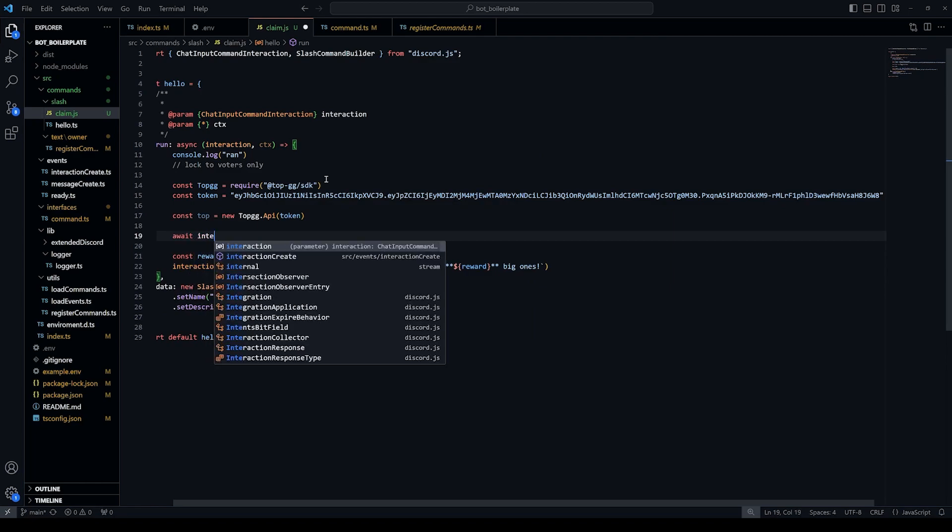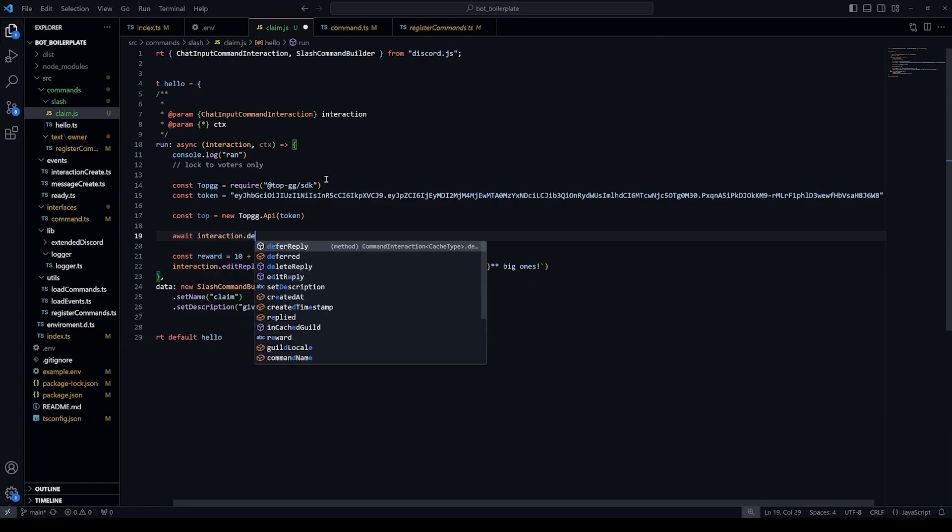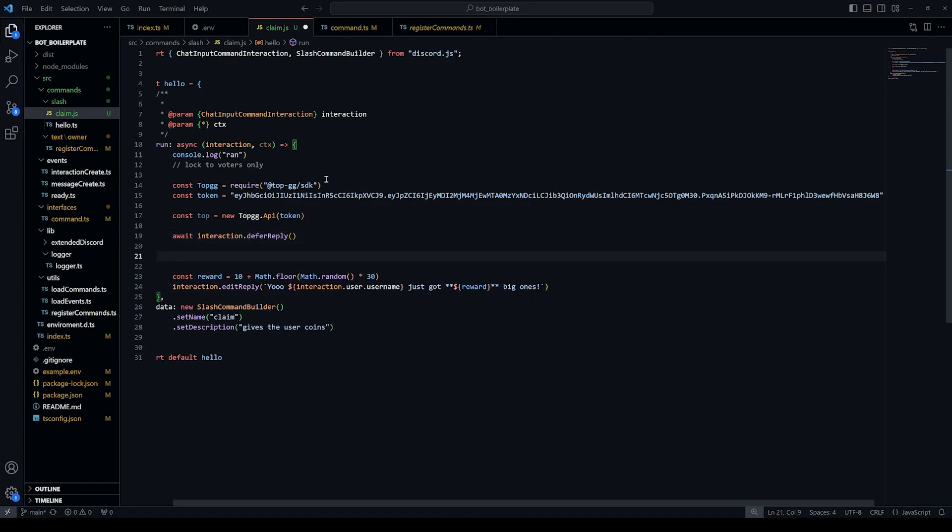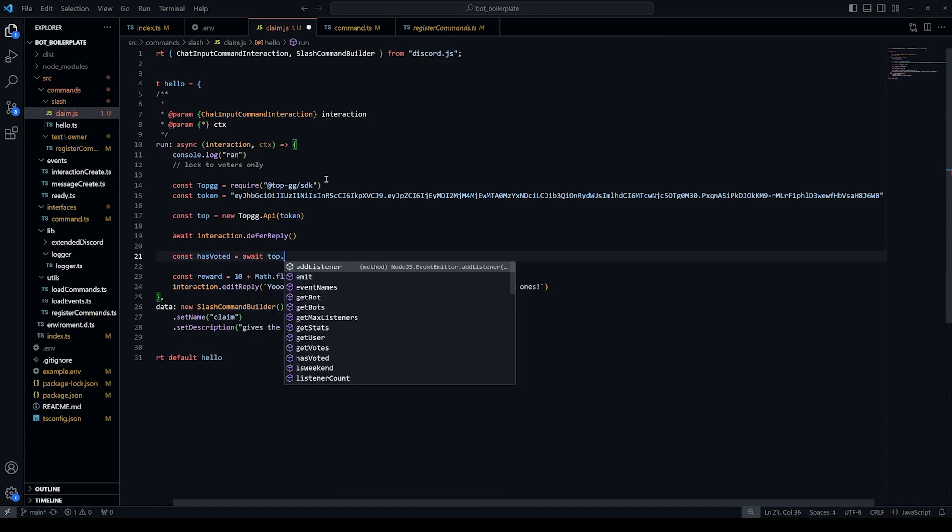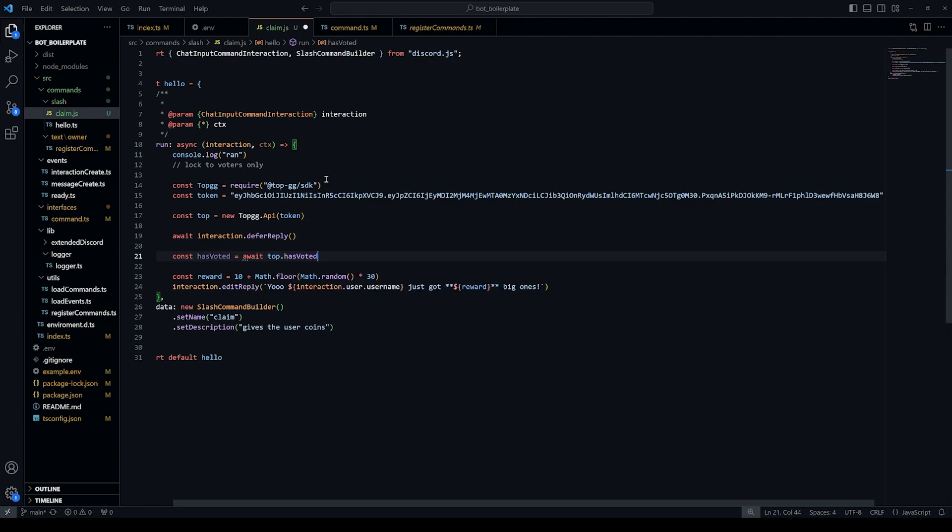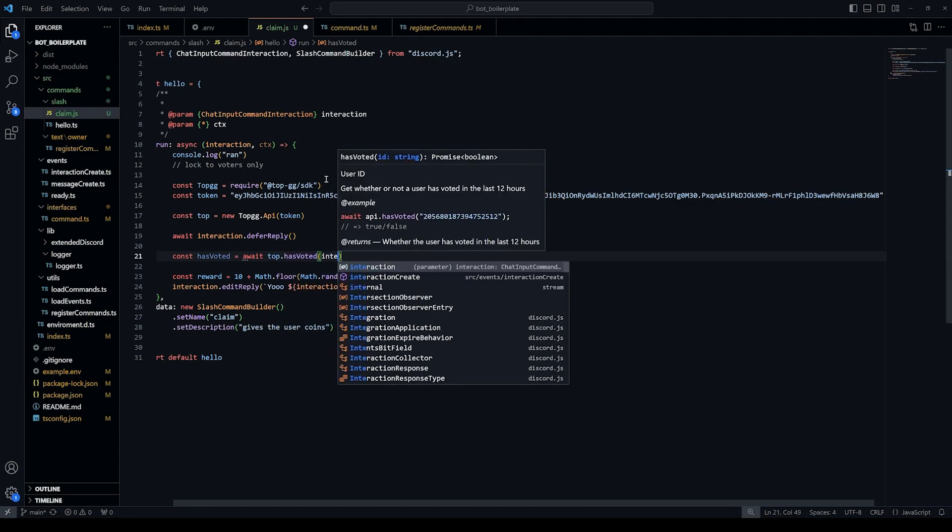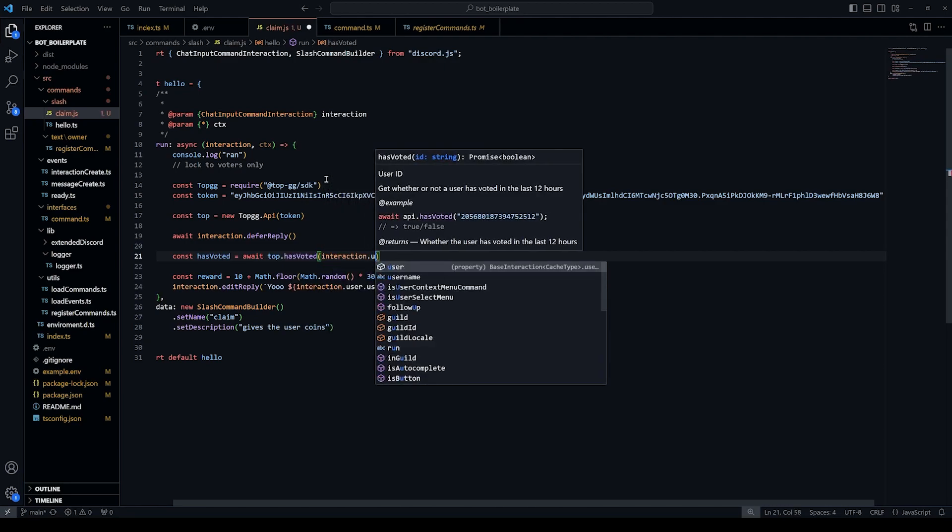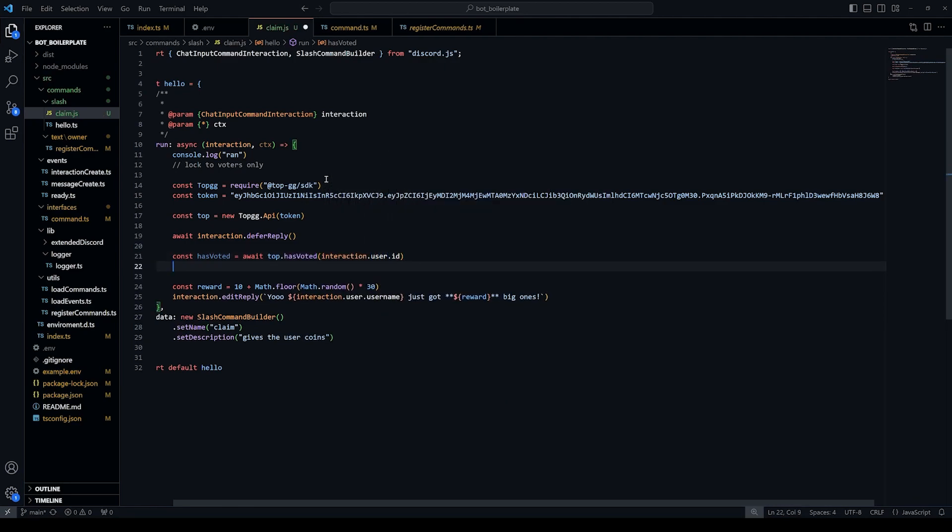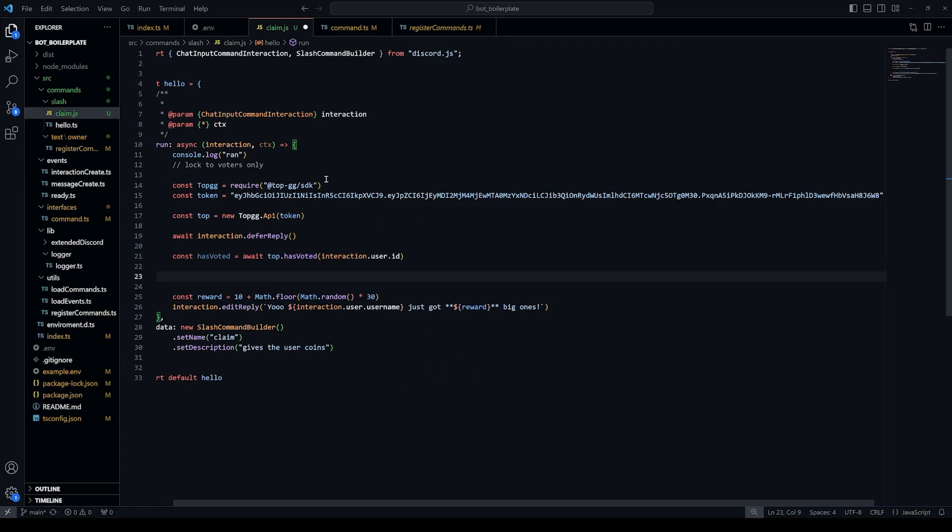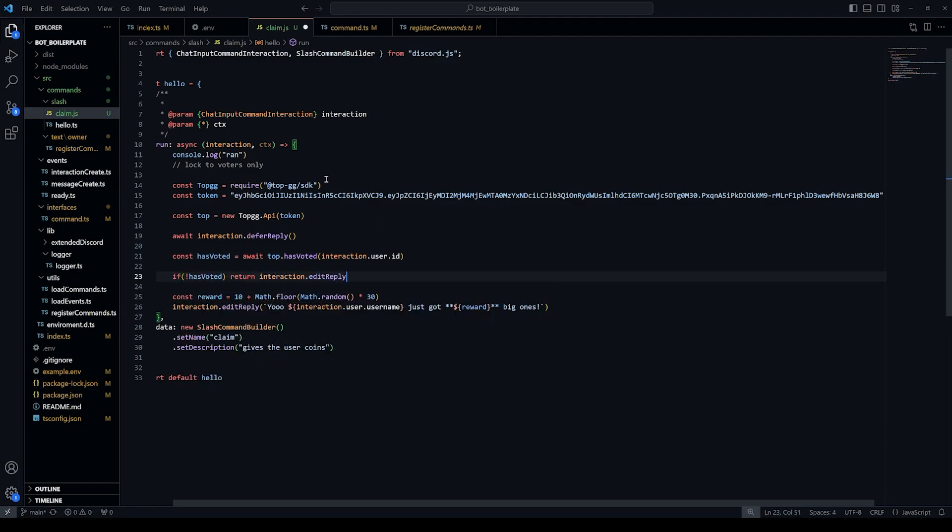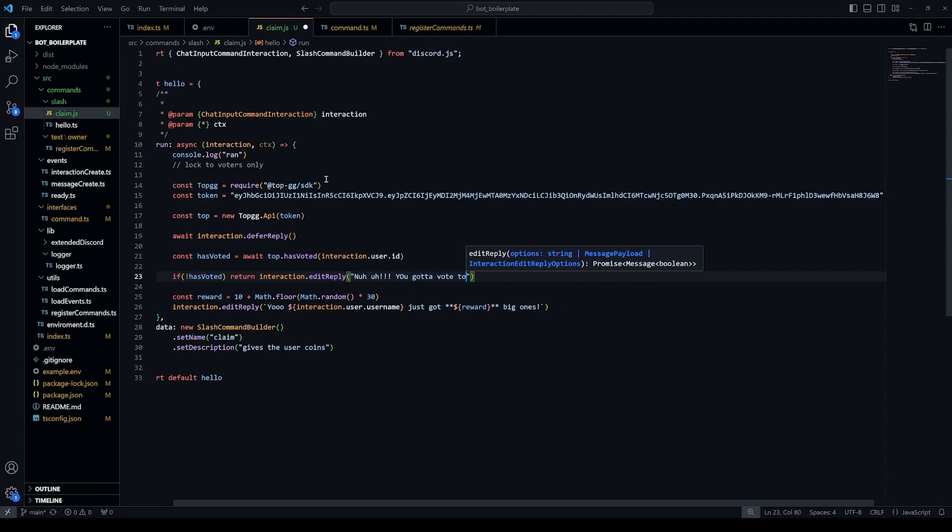Defer the interaction as getting a response from the API might take a second or two. Run the has voted function passing the user's Discord ID and awaiting the result in a variable. Then if the variable is false, we return a message telling the user to vote for the bot.